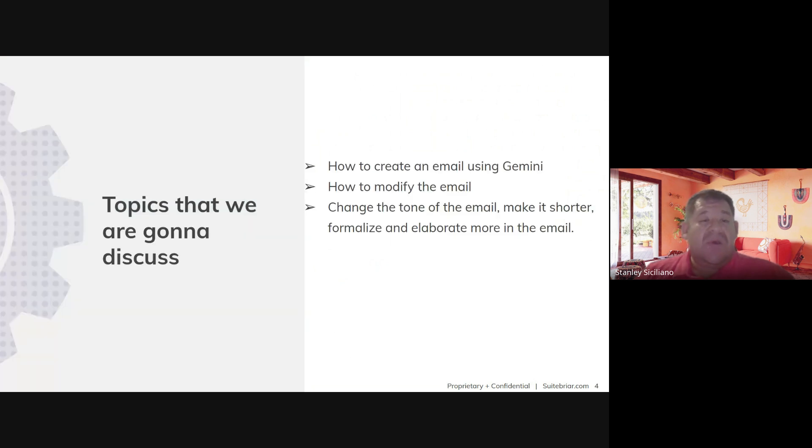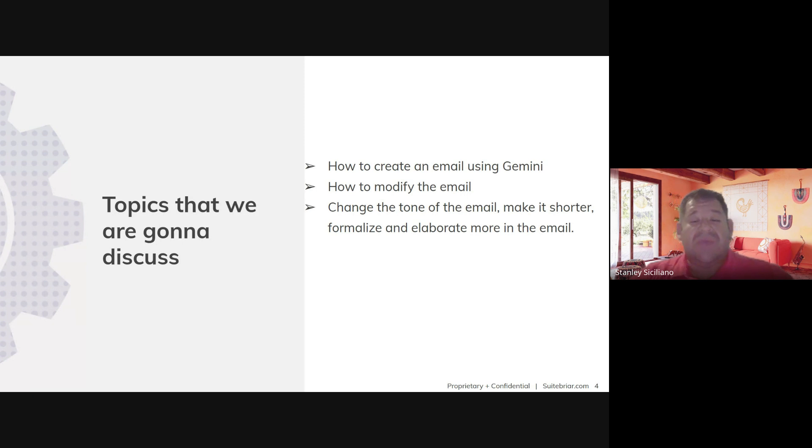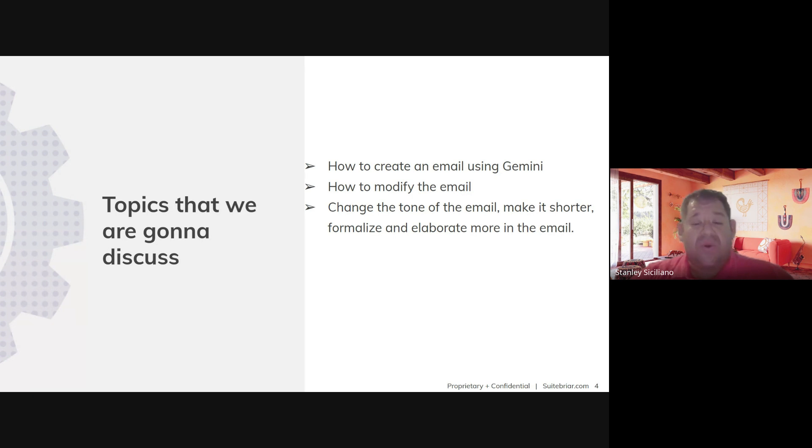Today we're going to focus, as I said, on email. We're going to show you how to create an email using Gemini, how to modify that email, how to change the tone of the email to make it shorter, formalize, and elaborate even more on the email.